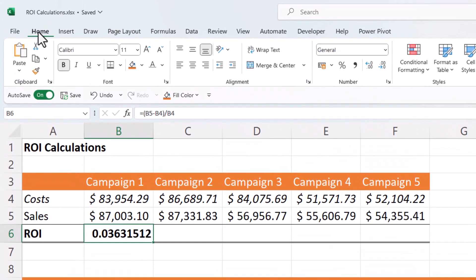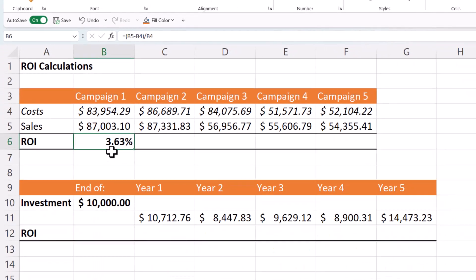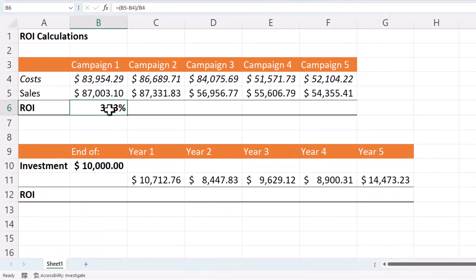So on the home tab of the ribbon, you can click on this button, the percent style button and then you can use this button here to increase the number of decimal places. So I made a 3.63% return on investment for campaign one.